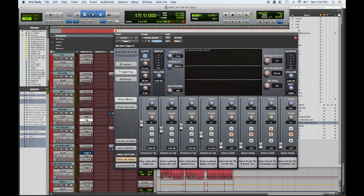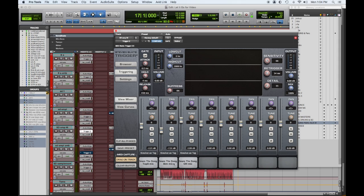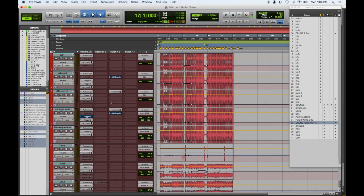On the snare I have Trigger, and on this one I have two different snares: the Chris Lord Alge Ludwig brass and a Brady snare — I believe that's a Blackbird sample. If I use the Blackbird sample I would definitely use their chamber. This is another Chris Lord Alge — the dong sample. I use Chris Lord Alge and Blackbird a lot, and I also have a bunch of Billy Decker one-shot samples plus some I've gotten over the years from folks and made my own.